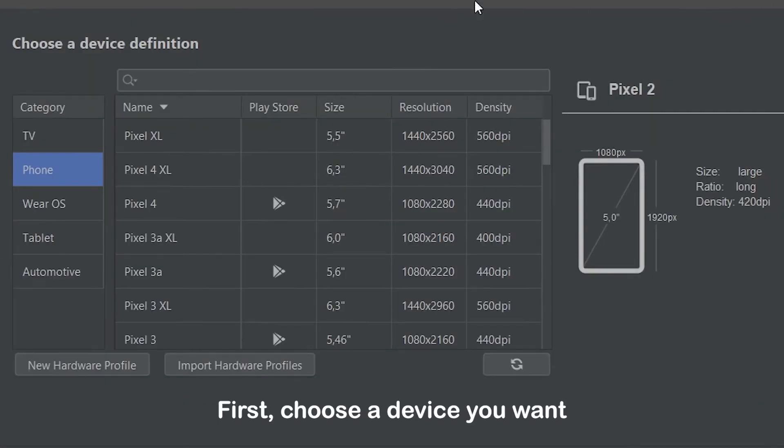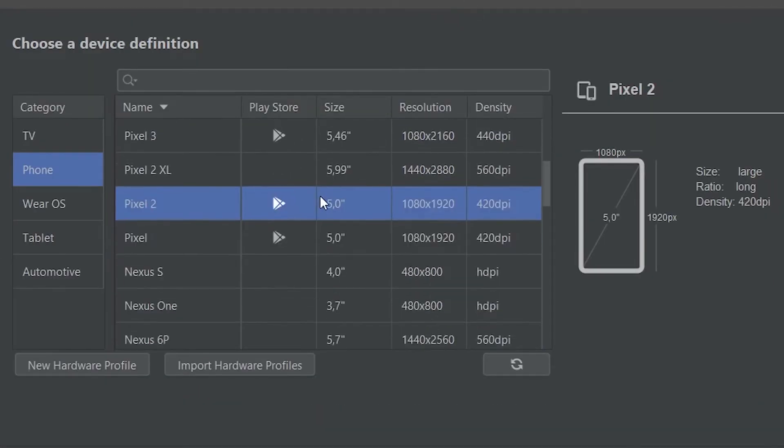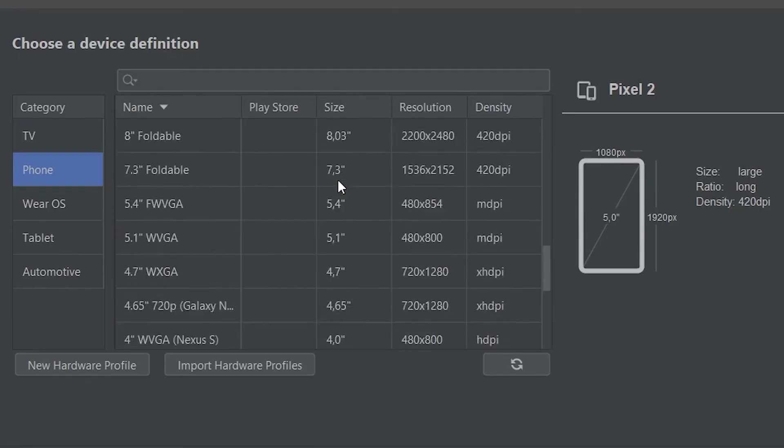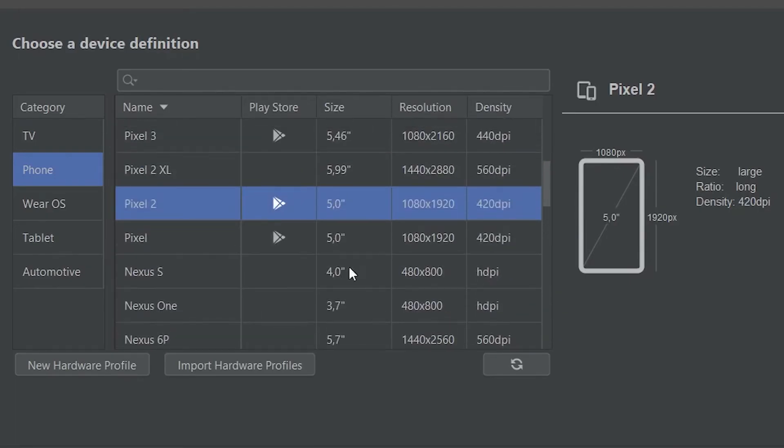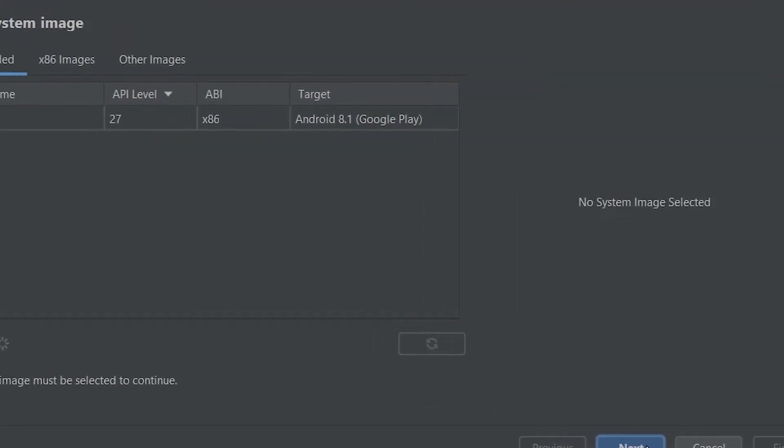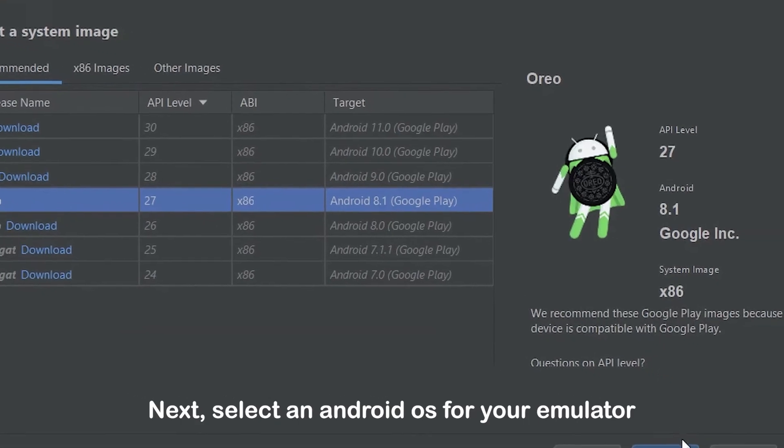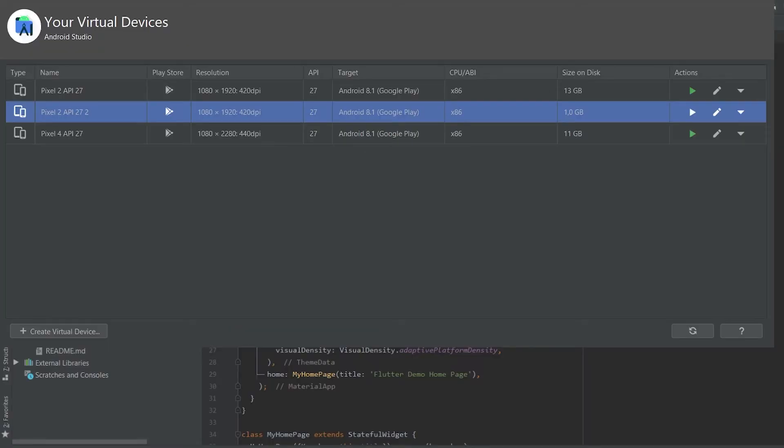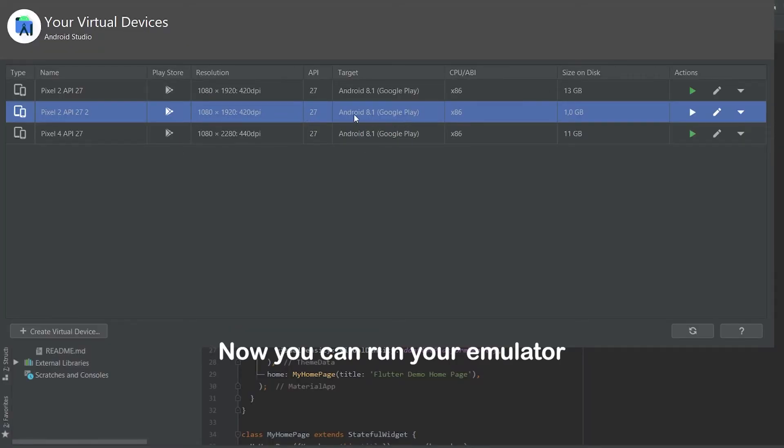First, choose a device you want. Next, select an Android OS for your emulator. You can also set a name for it. Now you can run your emulator.